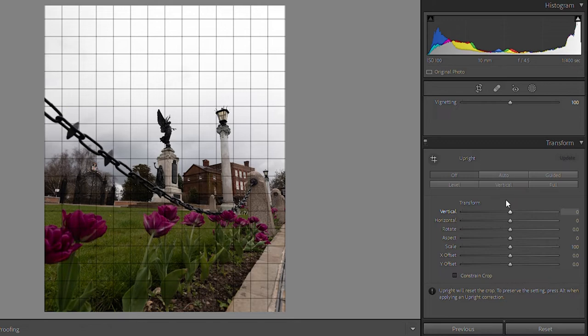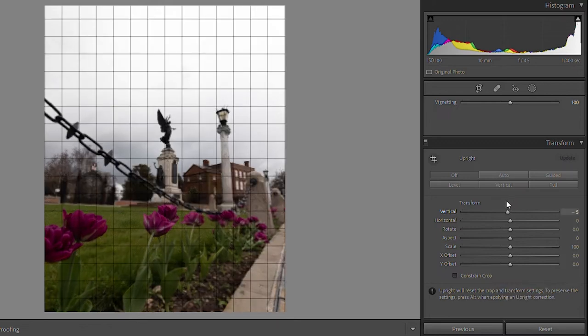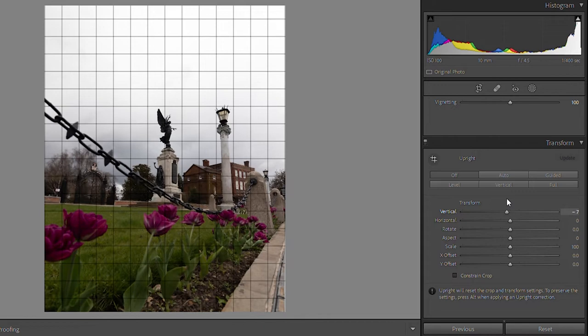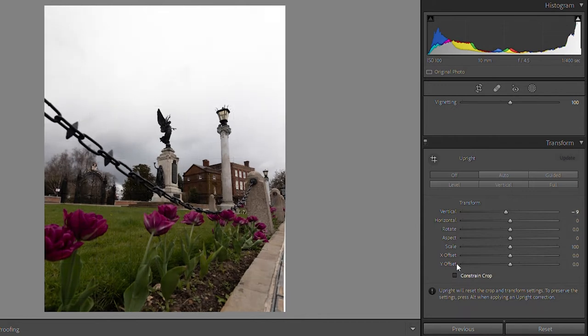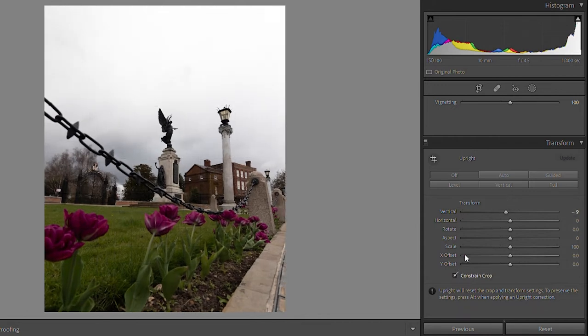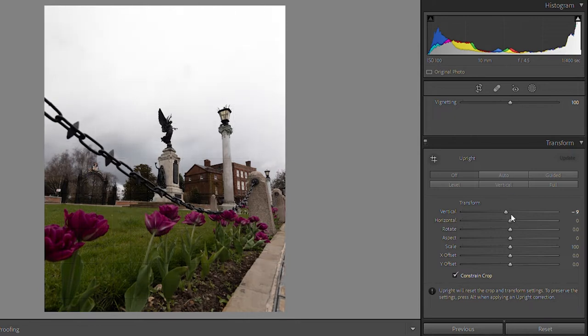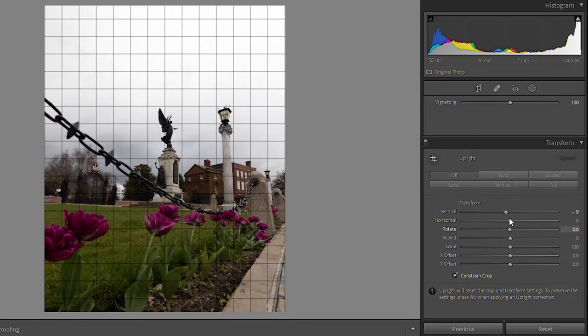Sometimes I'll use the transform tool a lot, especially on wide-angle shots. Where it stands at the minute we're slanted back a little bit, so I wanted to look up. I'm going to accentuate that a little bit more, hit constraint crop, pull it a little more vertically, and probably just hit the rotate a little bit as well. And there's my base image — that's what I'm going to edit.